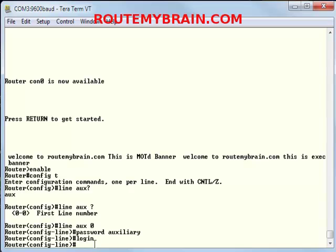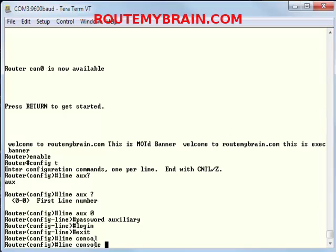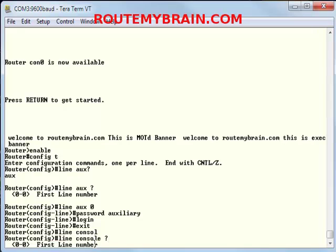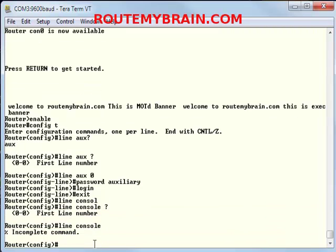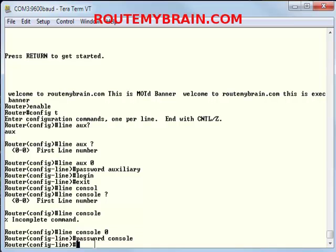Now I'll need to login to a console line. So I'll type exit line console question mark zero, line console zero. I'll type the password, password console, and login again.